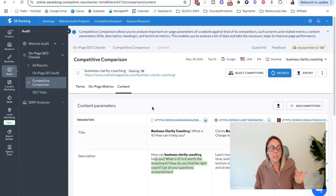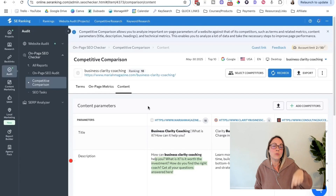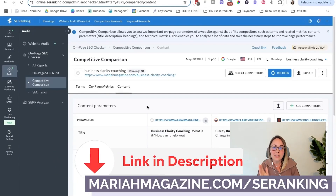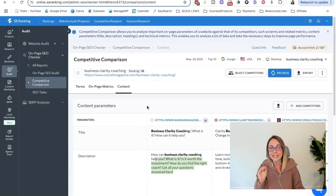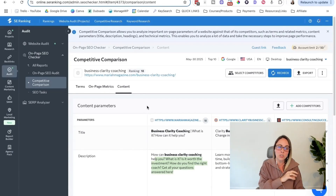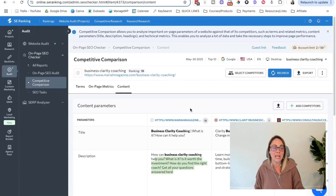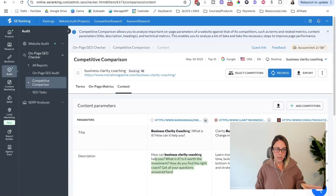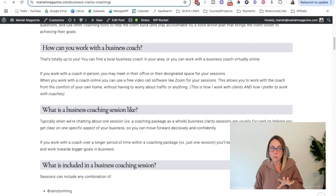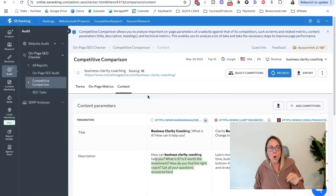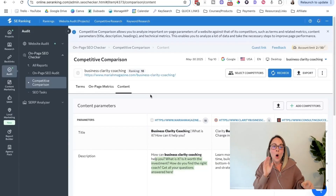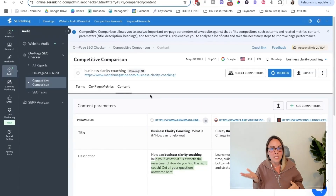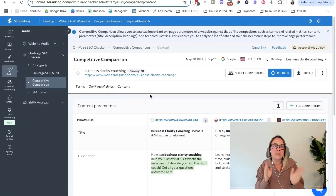SE Ranking is a paid tool, but they do have a free 14-day trial. I'll leave a link in the video description below, or you can go to mariahmagazine.com/se-ranking and it should redirect you there. Just a heads up that the link is an affiliate link, so if you end up getting one of the SE Ranking packages, I will make a small commission at no cost to you. I'm only recommending SE Ranking because I started playing around with their on-page SEO checker and I love the way it's laid out — it turns things into a checklist that doesn't feel as overwhelming as other SEO tools. So all in all, that was the best practices from the front end of a blog post and a tool you can use to double-check your work or take a more strategic perspective.